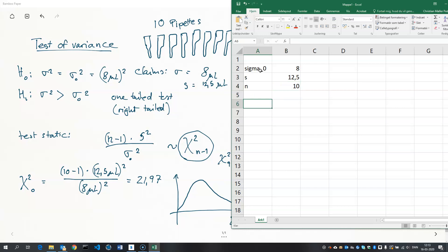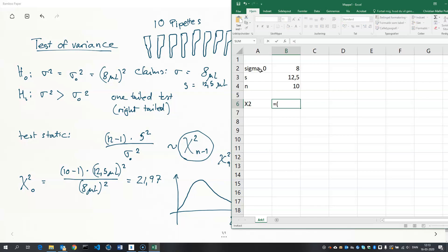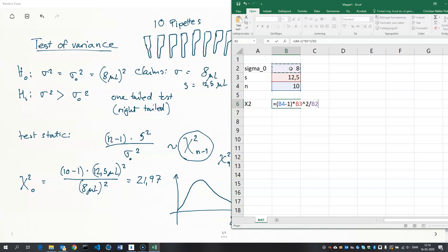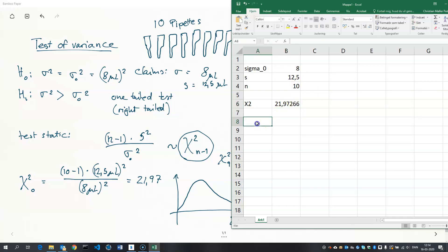So, we compute the test statistic. I'll just call it X squared. It's a little hard to do these symbols in Excel. But, that's alright. We'll just plug in N, which is 10, minus 1, multiplied by S squared, divided by sigma naught squared. So, there we have the test statistic. And we now need to evaluate the p-value.